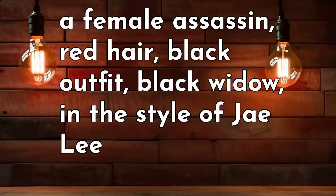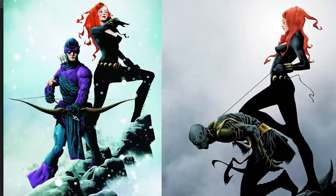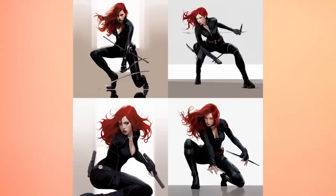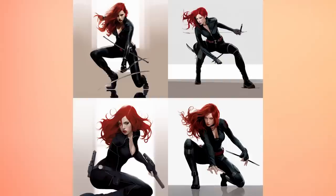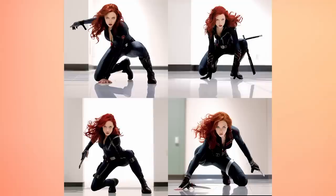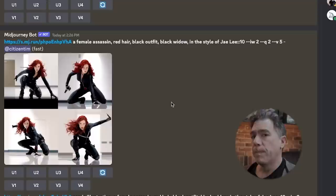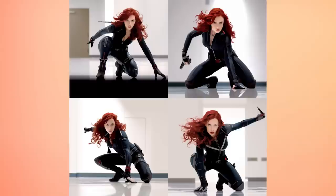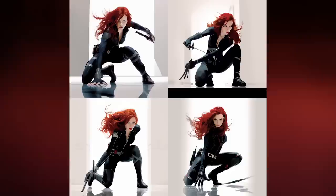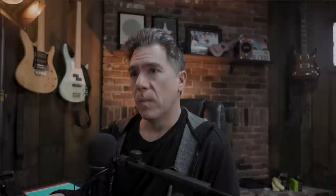I took an image of Scarlett Johansson as Black Widow in the superhero pose and gave it the prompt 'a female assassin, red hair, black outfit, Black Widow, in the style of Jim Lee' — Jim Lee is a comic book artist who has done covers for Black Widow. With an image weight of 0.5 the results got the Black Widow look but not the Jim Lee style. Cranking the image weight all the way up gave something much closer to the pose but lost the Jim Lee style. With an image weight of 1, it started incorporating more of that illustrative style.